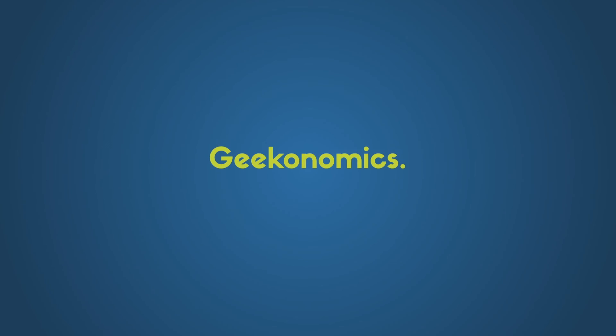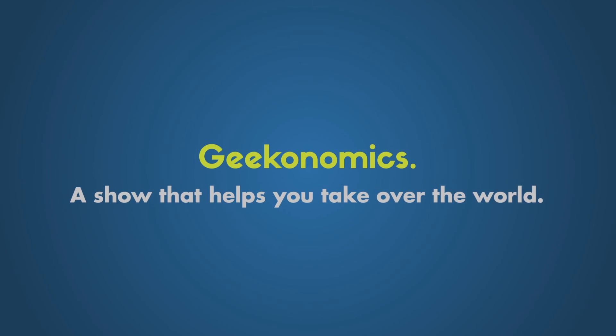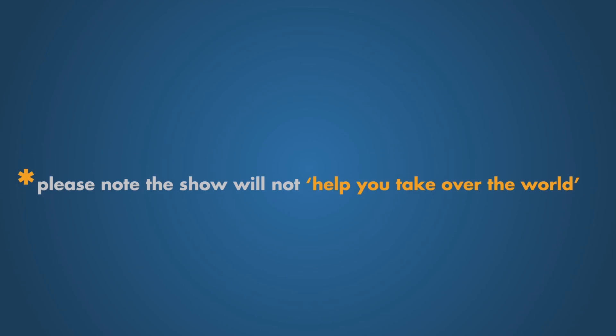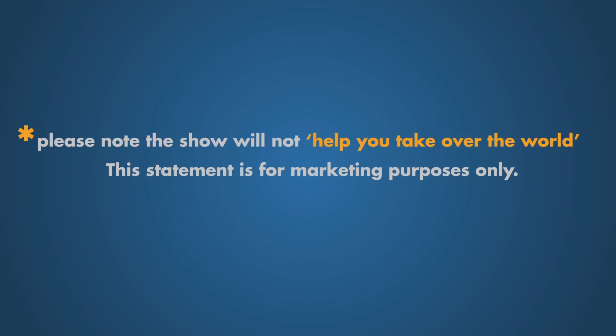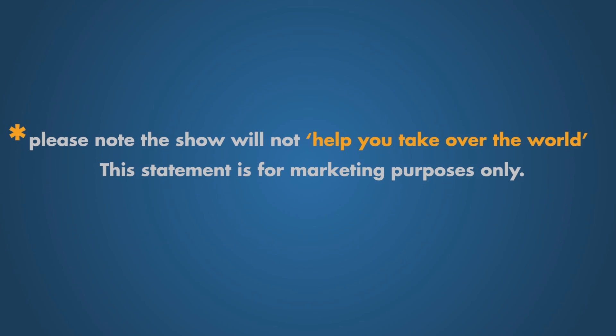Geekonomics. A show that helps you take over the world. Please note, the show will not help you take over the world. This statement is for marketing purposes only.